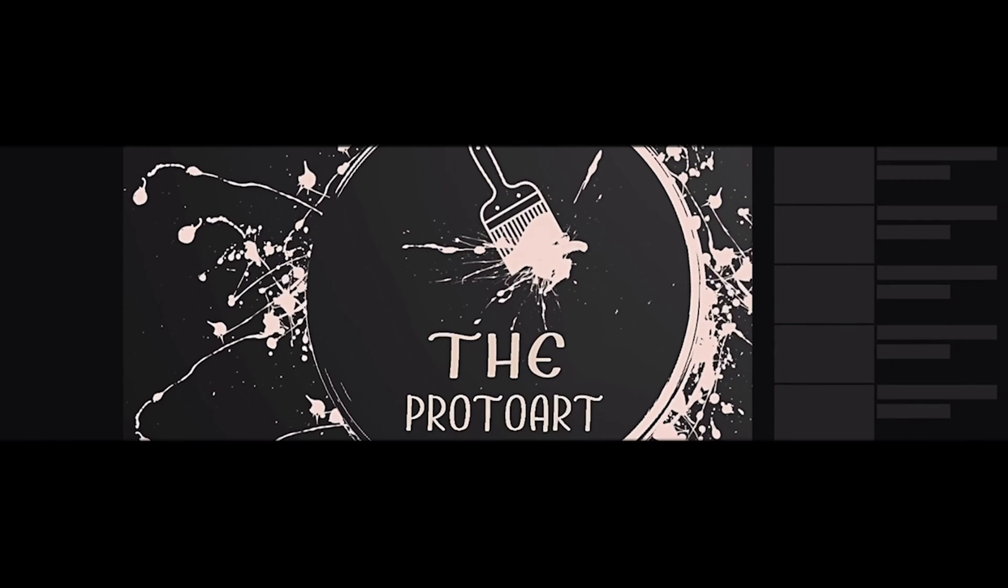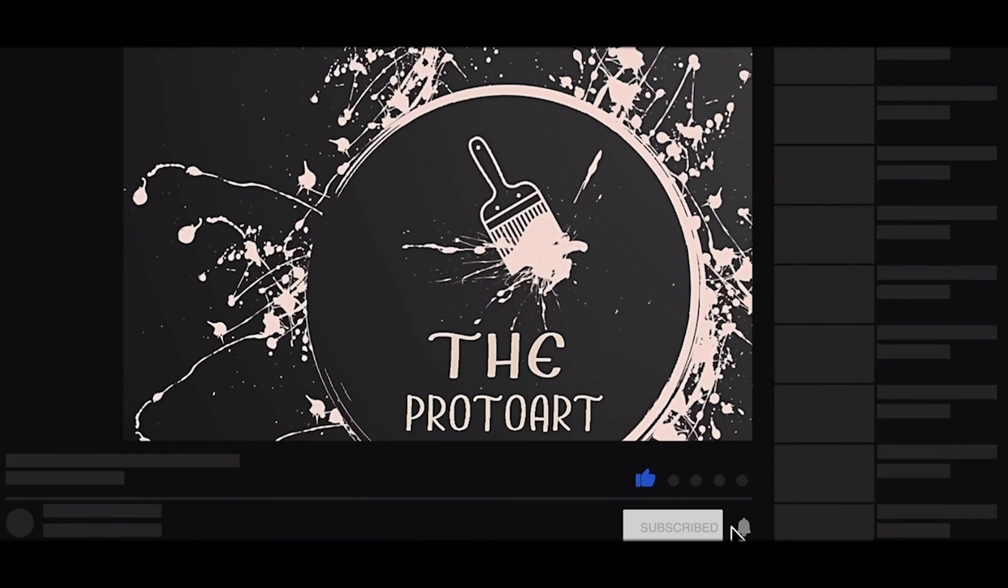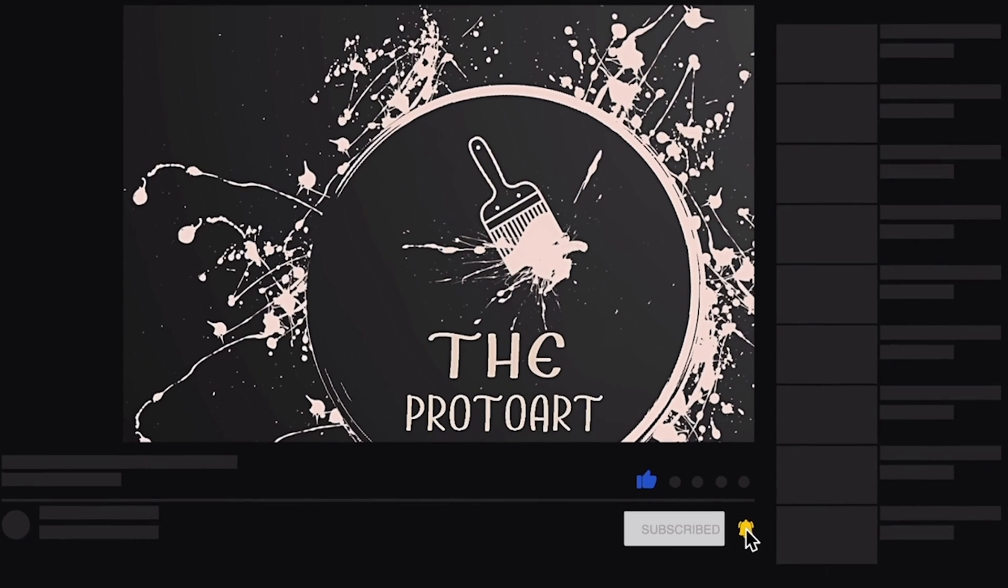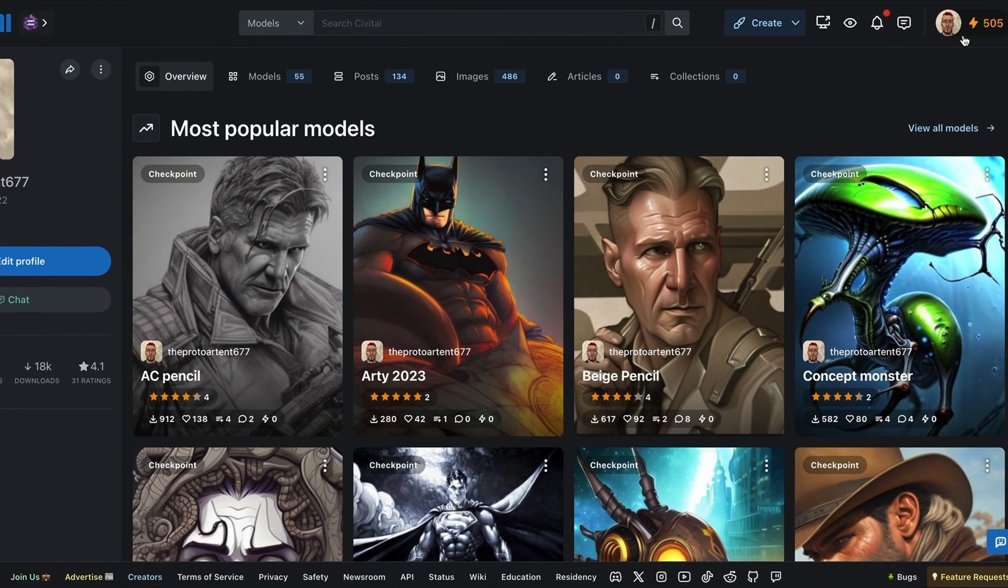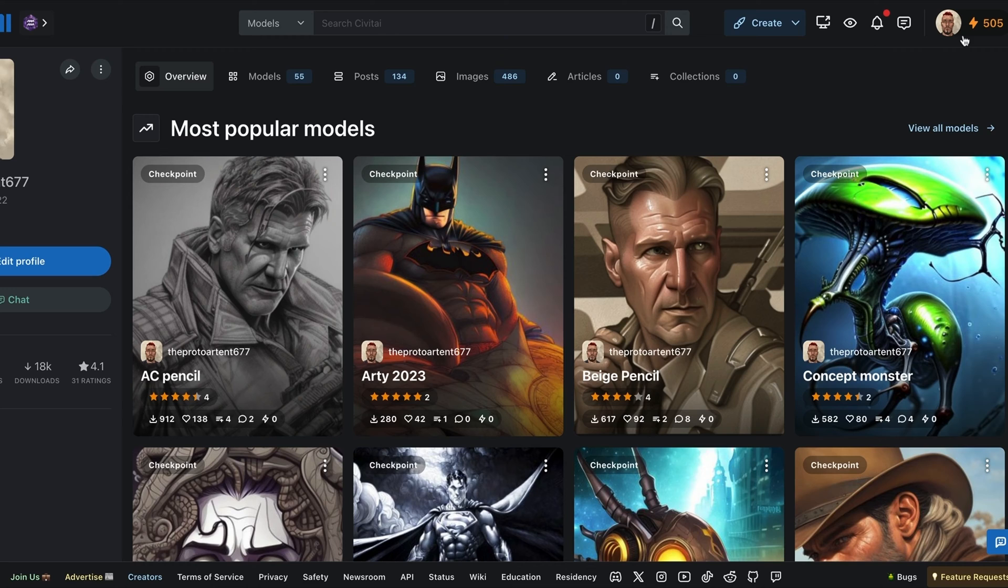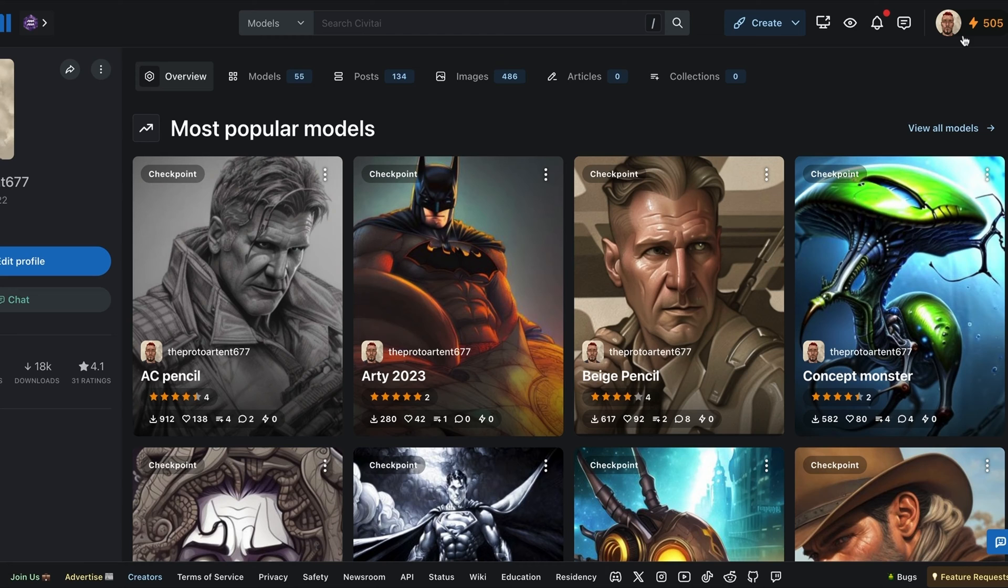Welcome to Proto Art. Be sure to like and subscribe for new content. What's up, y'all? In this video, I'm going to try to make a LoRa file using Civit AI. I haven't really done this too many times. I've tried this once before. We'll see how this goes.